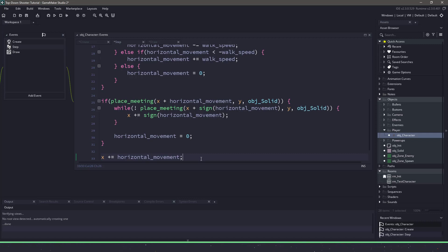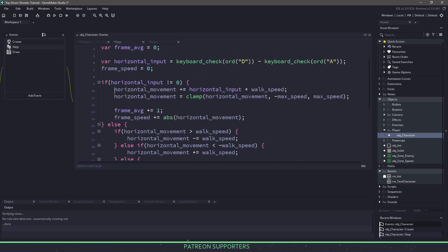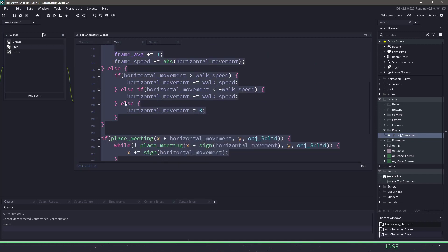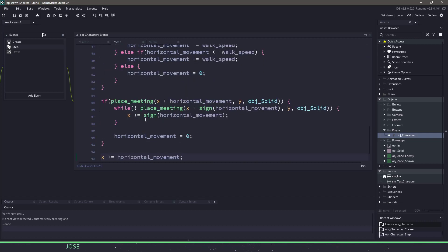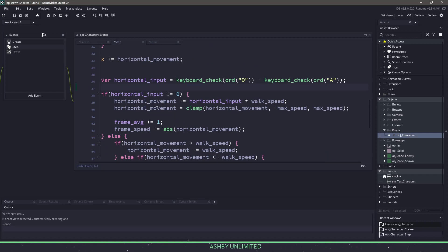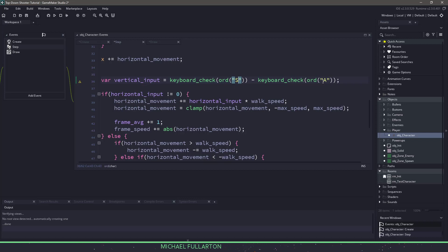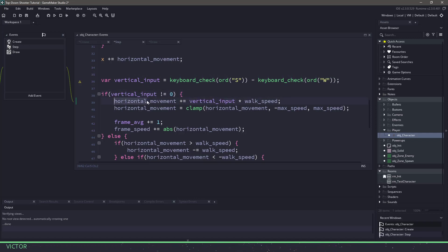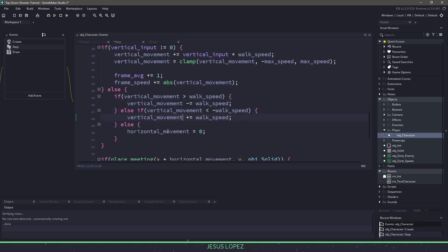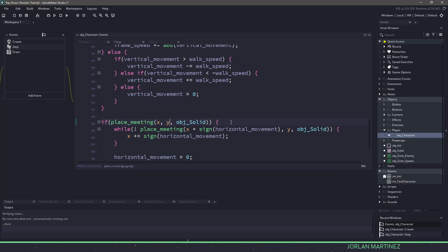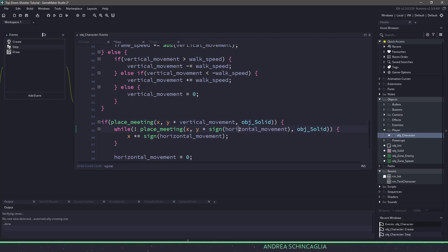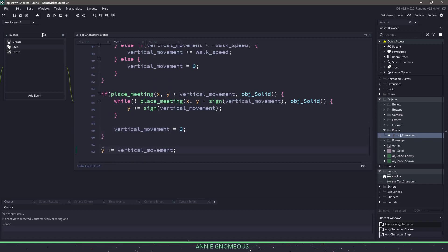That was a lot of code. Now we need to do the exact same thing for vertical movement. I'm going to copy everything from the horizontal section, paste it below, and make a couple of changes. I'll get rid of the frame speed line since I don't need it. Instead of horizontal input, we use vertical input — checking the S key for down and the W key for up. Then it's just a matter of going through and changing horizontal input to vertical input, horizontal movement to vertical movement, checking vertical movement for collisions and the sign, changing the x position references to y position, and finally adding vertical movement to the y position.